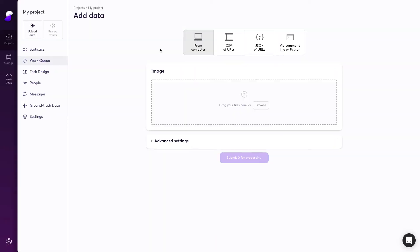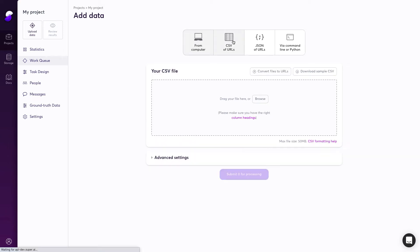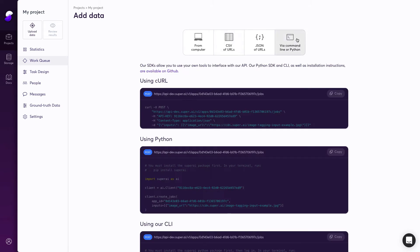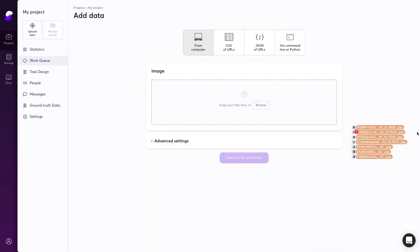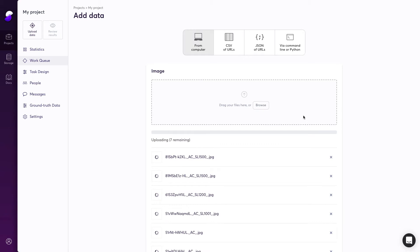Getting your images into the system is really easy. You can drag and drop, enter a file of URLs, or pipe it in programmatically using our well-documented API. I'm going to upload some images of toys to get started.